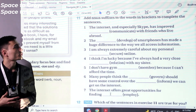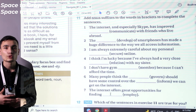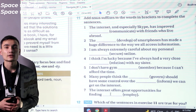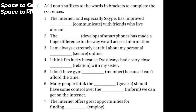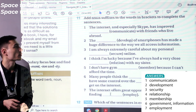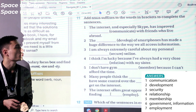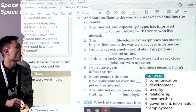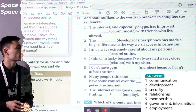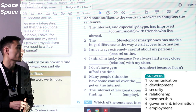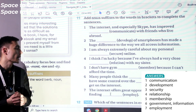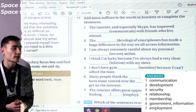Exercise 11. Add noun suffixes to the words in brackets to complete the sentences. We have to use the words we learned and finish the sentences with the correct suffixes. Let's check the answers. One: The internet and especially Skype has improved communication with friends who live abroad. Two: The development of smartphones has made a huge difference to the way we access information. Three: I'm always extremely careful about my personal security online. Four: I have always had a very close relationship with my sister. Five: I don't have gym membership because I can't afford the time. Six: Many people think the government should have some control over information on the internet. Seven: The internet offers great opportunities for finding employment.